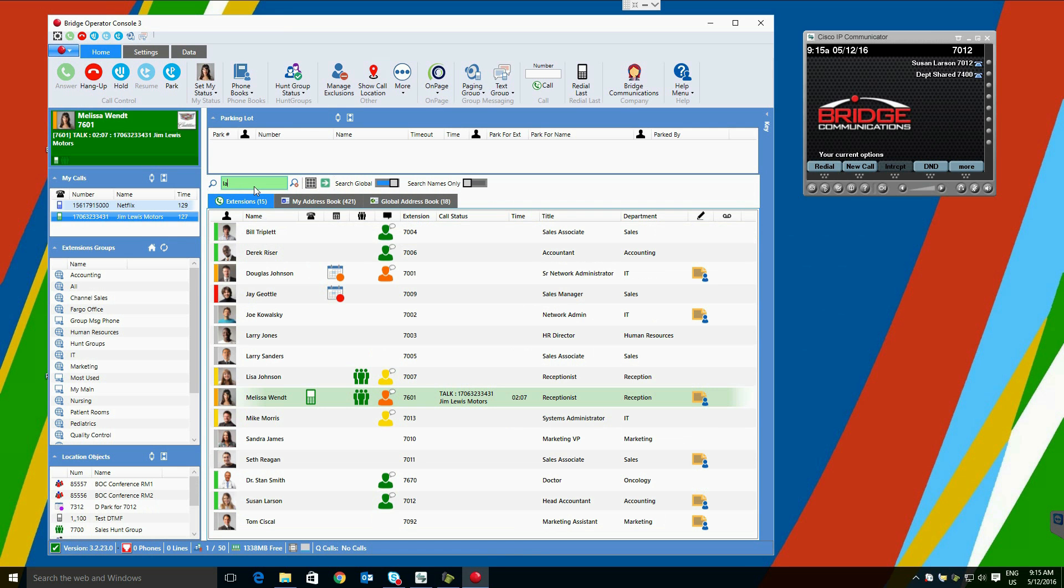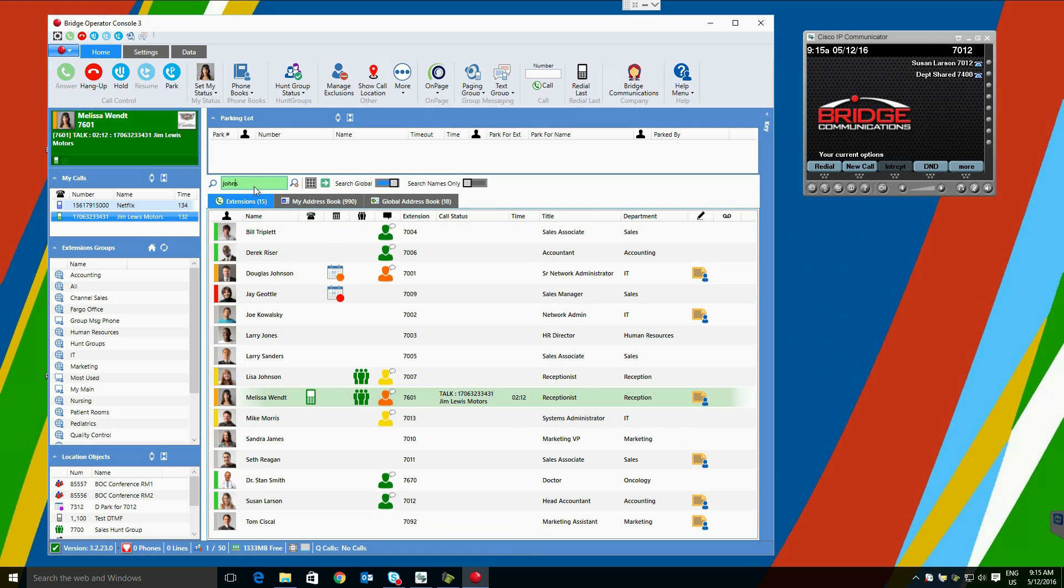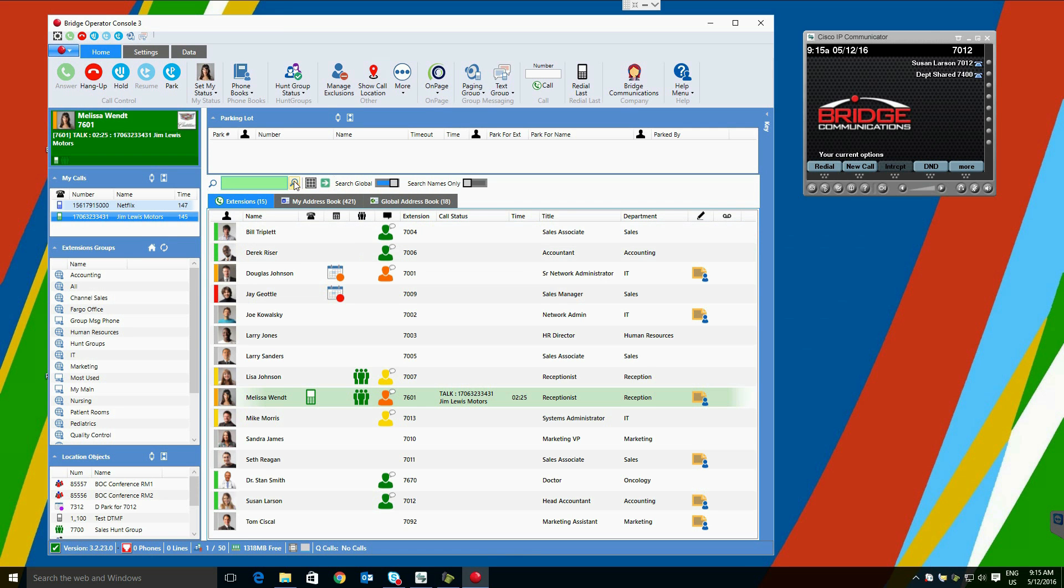Examples of this search would be first name search, last name search, department search, or an extension search. Users may limit the search to the users that are currently on the screen by toggling the search global control, as well as search names only control.